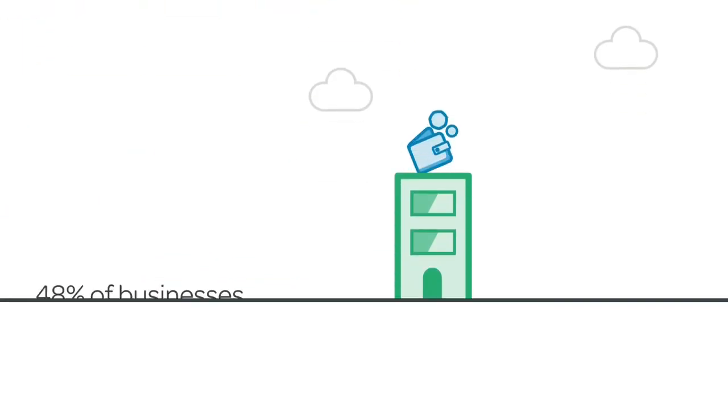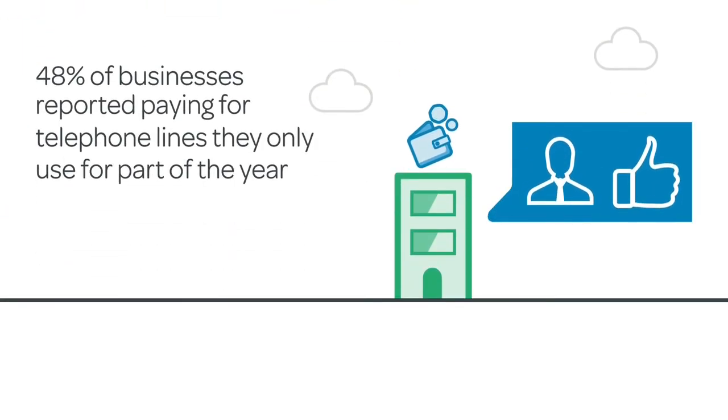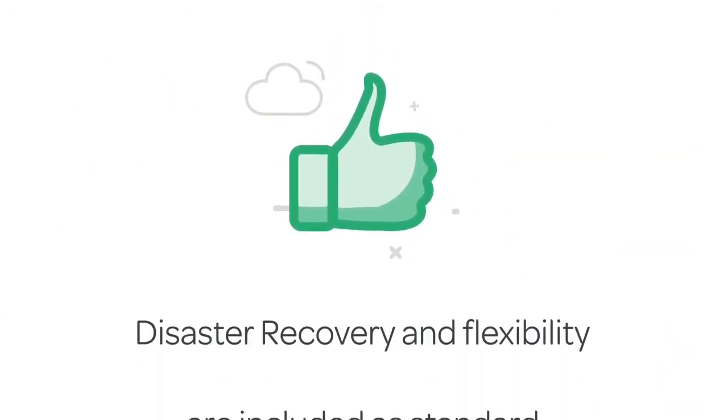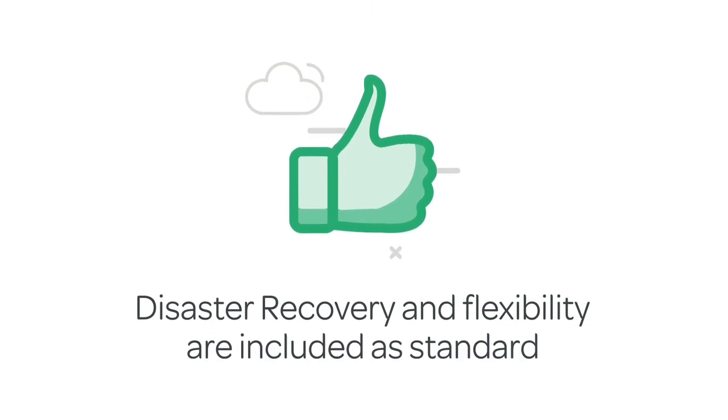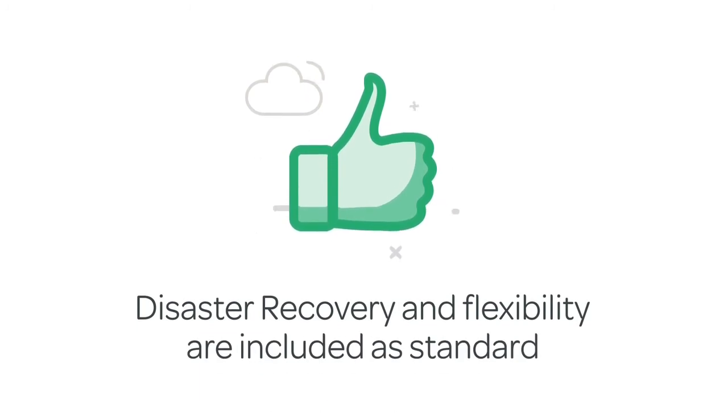IP voice is easy to set up and great value. Disaster recovery and flexibility are included as standard.